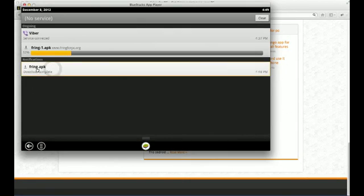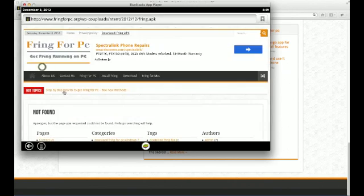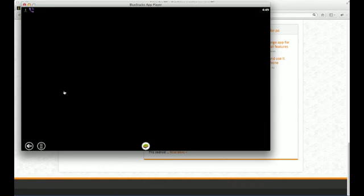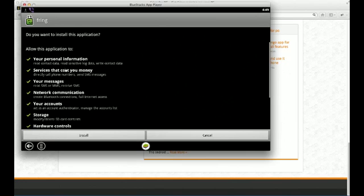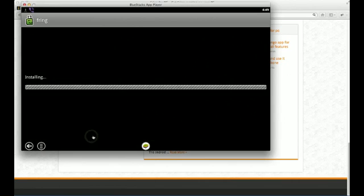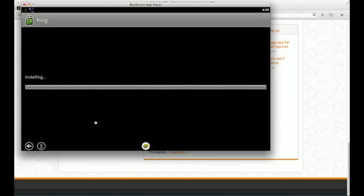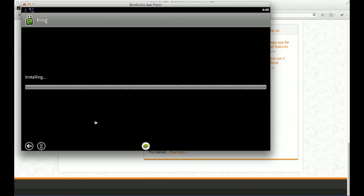I probably clicked on it twice. But you just double click on it and it will start installing Fring for you. Click on install because you definitely want to install it. And it will start installing it. Give it a minute or so. It won't take that long. But you'll be able to install it.